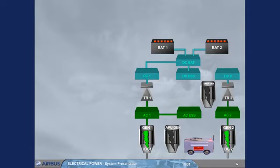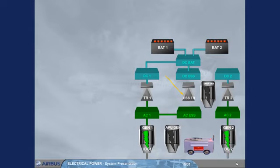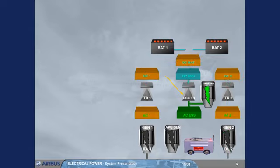The electrical system also has an essential transformer rectifier, essential TR. The essential TR can power the DC essential bus from the emergency generator in case of severe electrical failure.